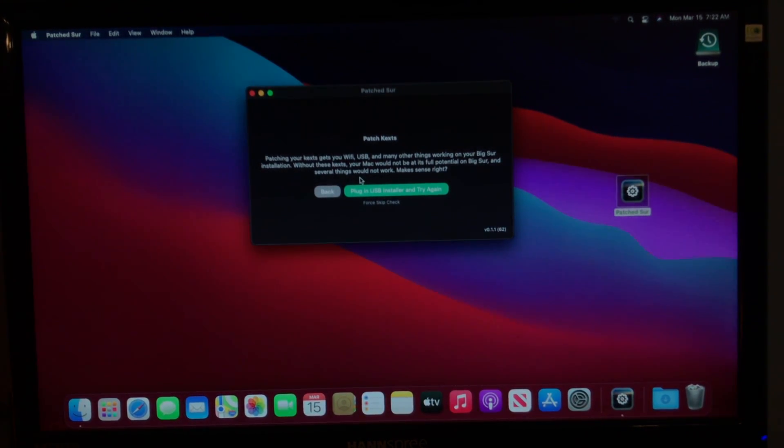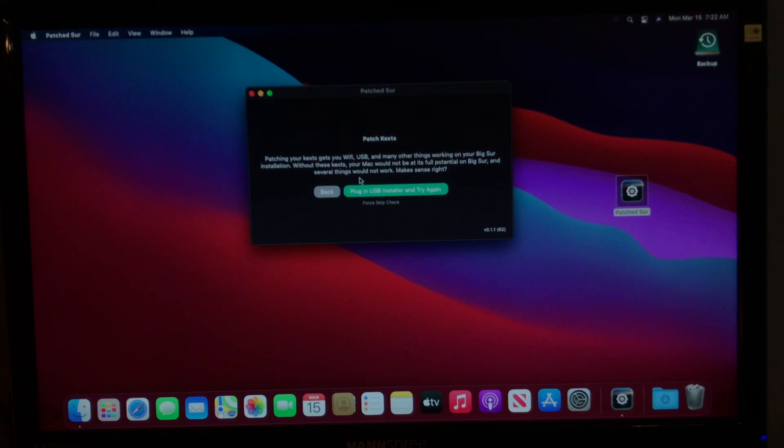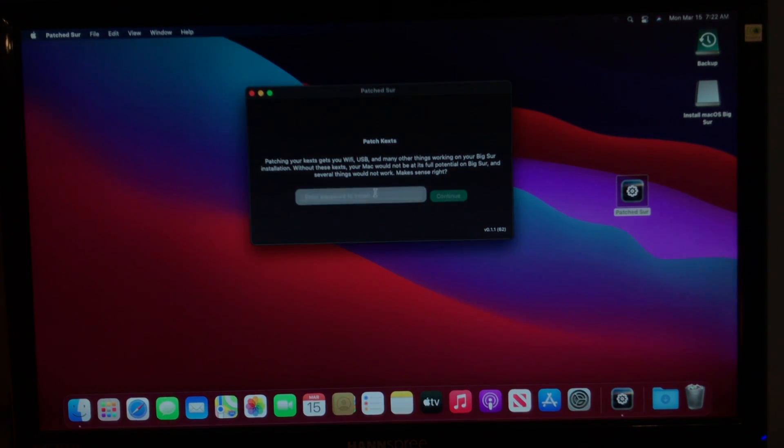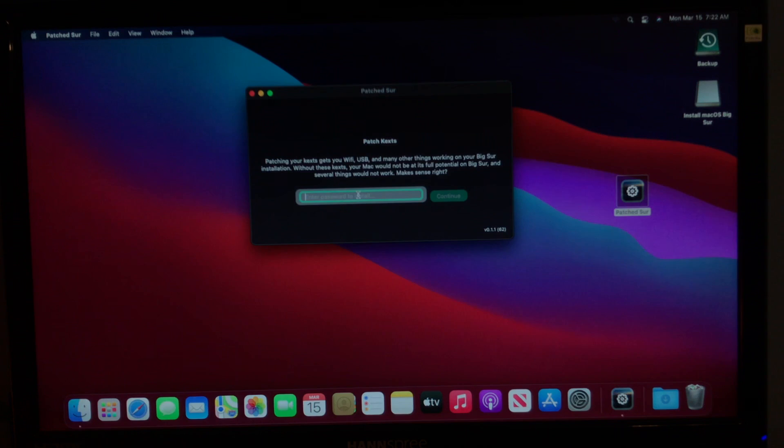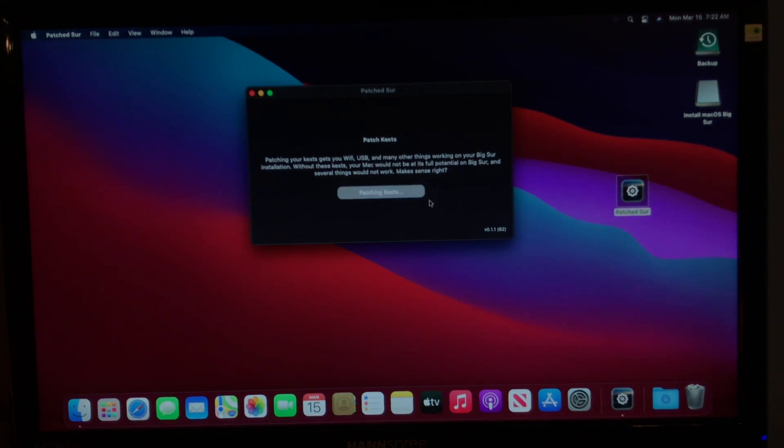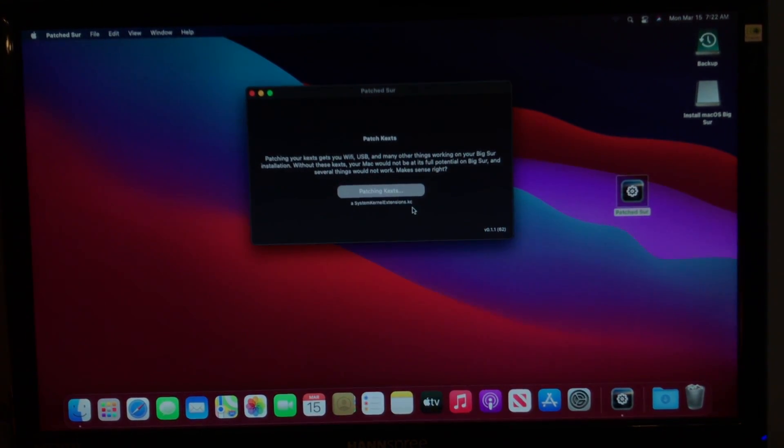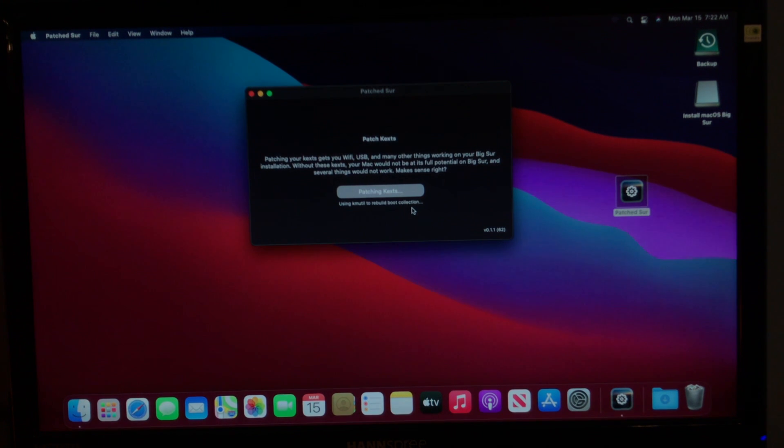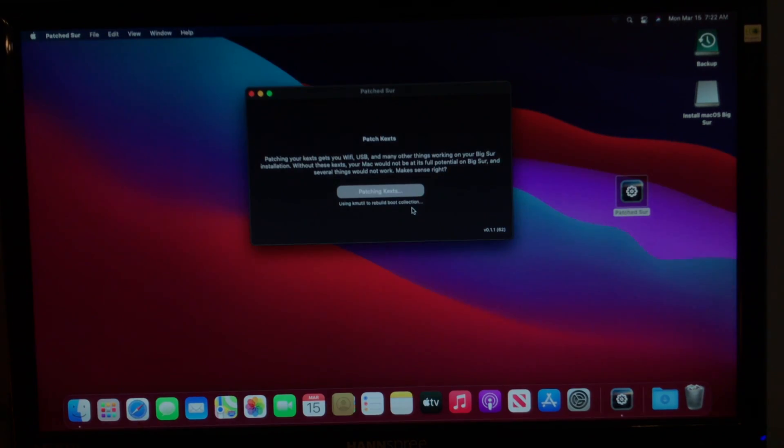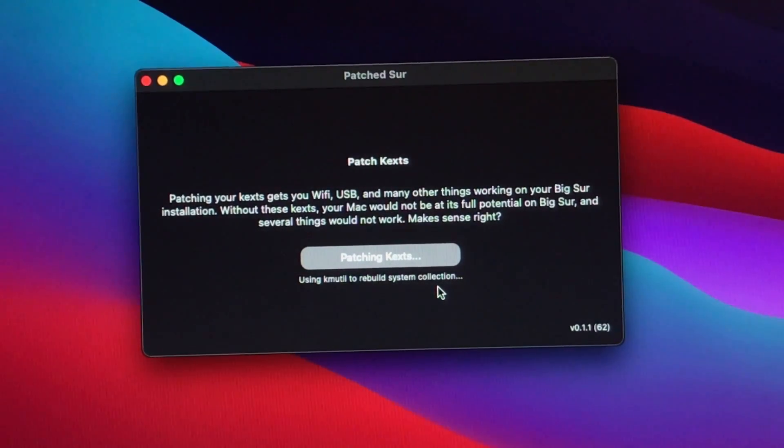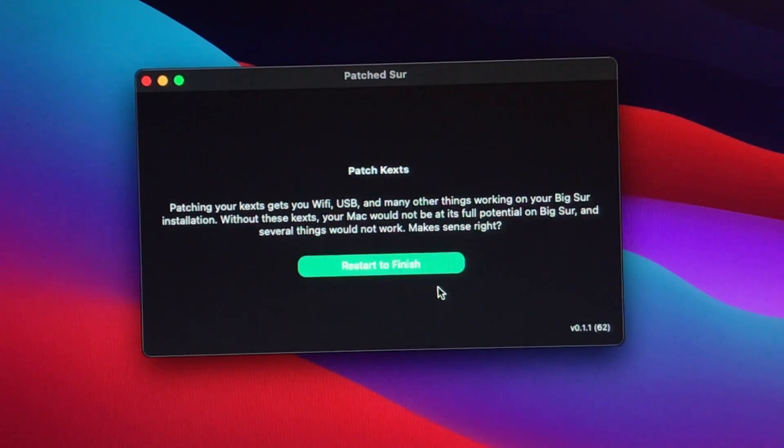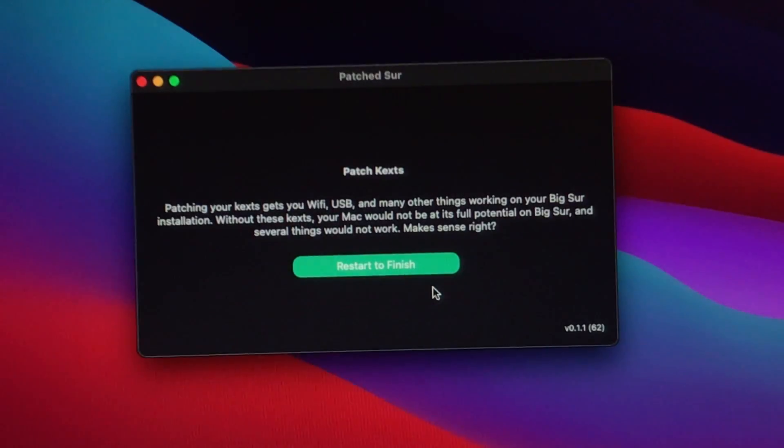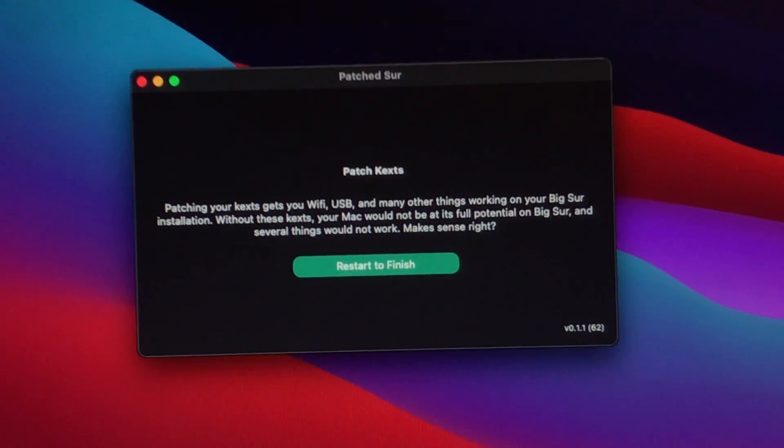And it says, patching kexts gets your Wi-Fi, USB, and many other things to work. Without these kexts, your Mac would not be at its full potential on Big Sur. So, we're going to want to click Continue. And, I got to plug in the USB. I thought you wouldn't need it anymore. But if you unplugged it, plug that back in. Okay. There. And then you just need to type in your password from your user. And click Continue. For some reason when you click Enter, it doesn't go through. You actually have to click Continue. And as you can see, it's installing the kexts now. Now this may take a minute. It didn't take that long for me. So, I'll just let this run. And as you can see, it is done. So we just need to restart once again. And we'll just give this a moment to close all the applications. And shut down and restart.